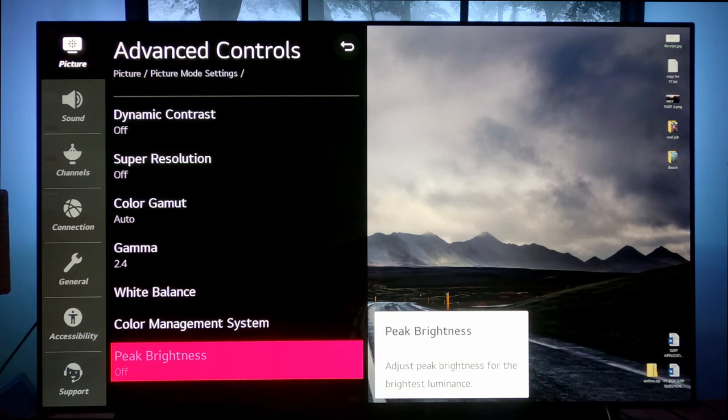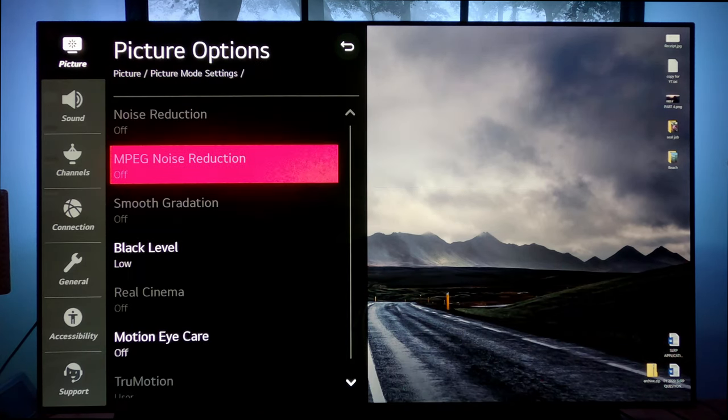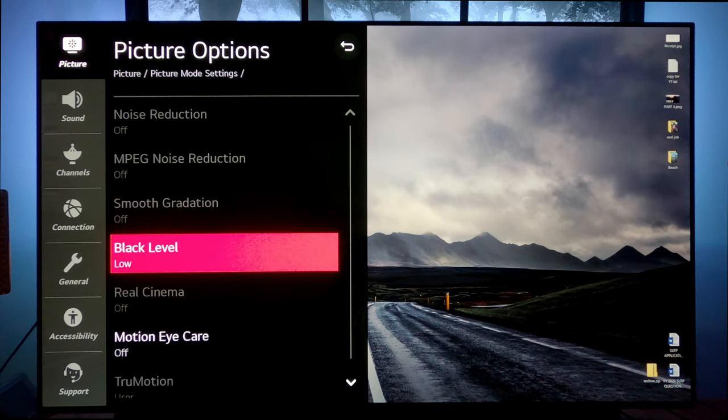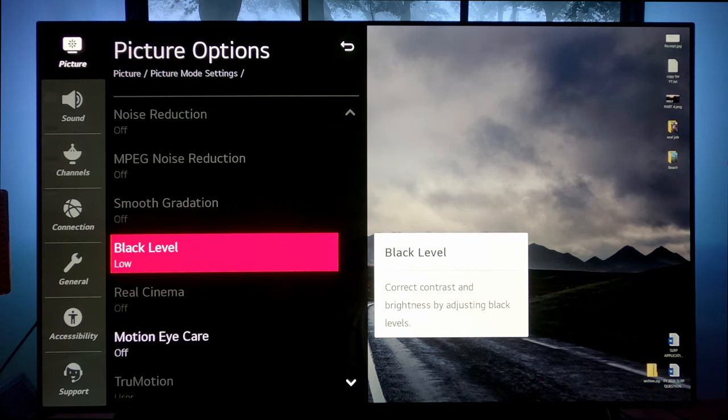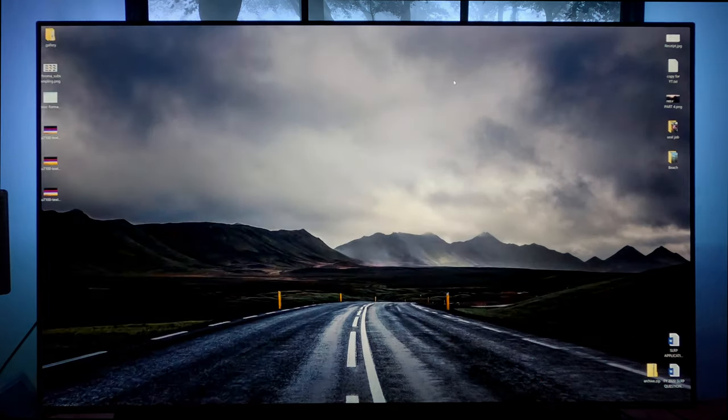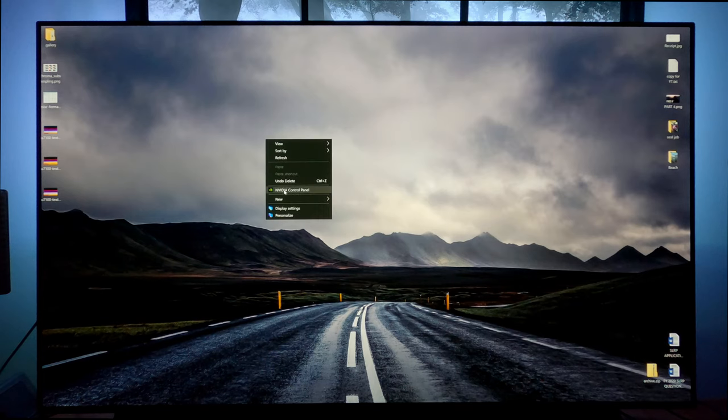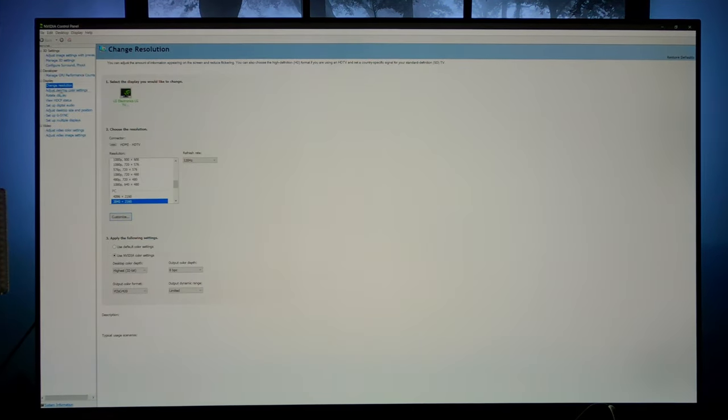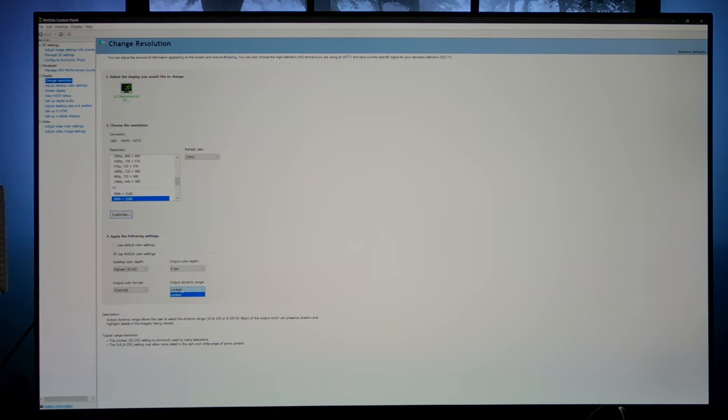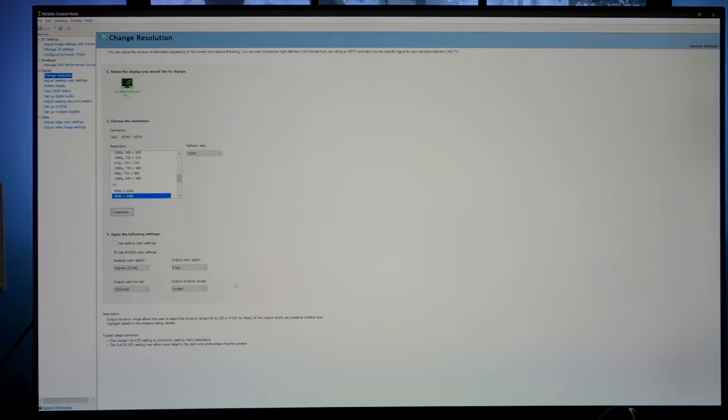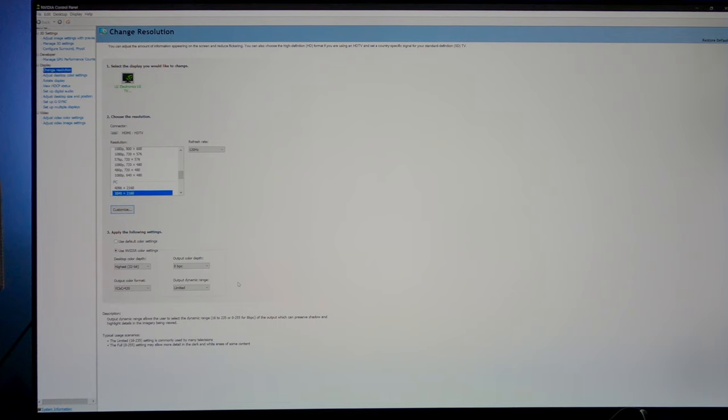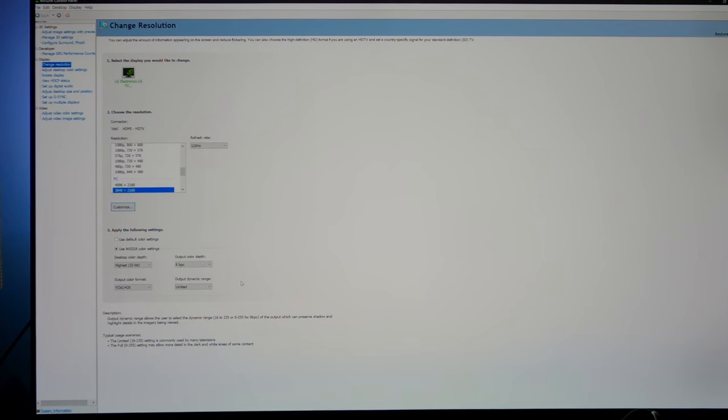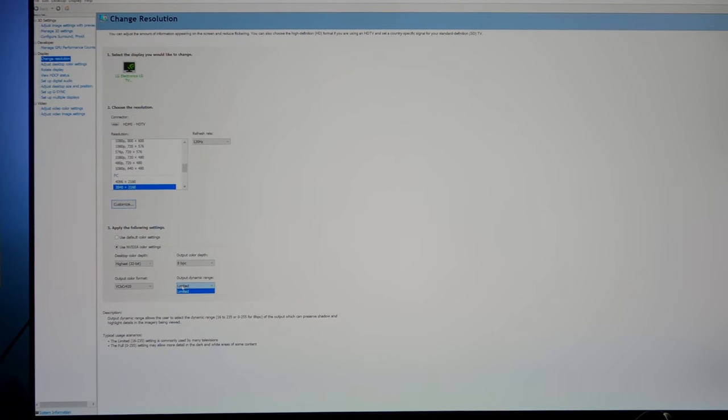Color management I don't touch. Peak brightness is grayed out. Now in picture options, some of these settings aren't available. This one is important though, black level. Even though it's called black level, this does, believe it or not, refer to your RGB range. So let's quickly jump back to the NVIDIA control panel. And let's look at the resolution aspect. So we are in limited here. We have no choice at 120 frames per second with YCBCR 420. Our dynamic range is set to limited.